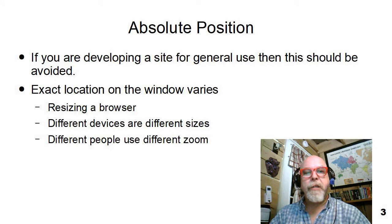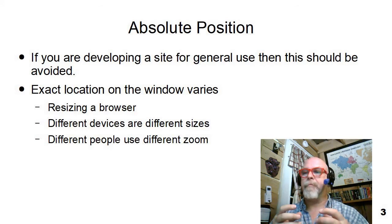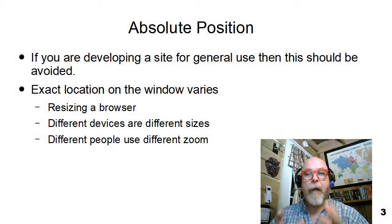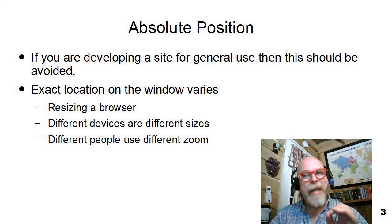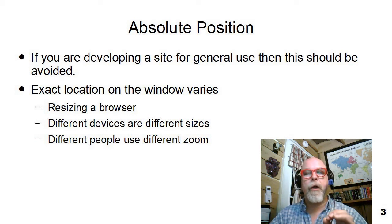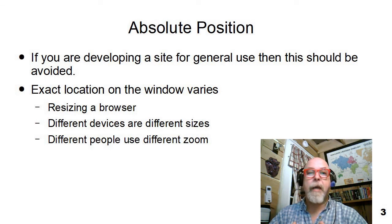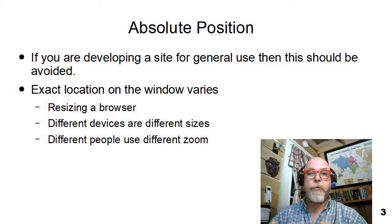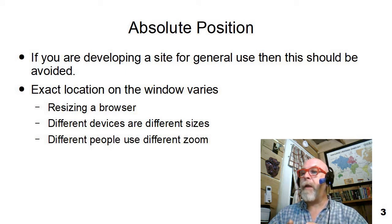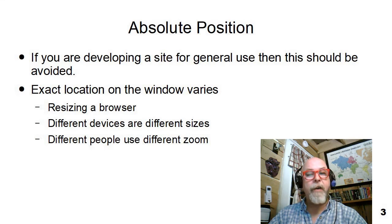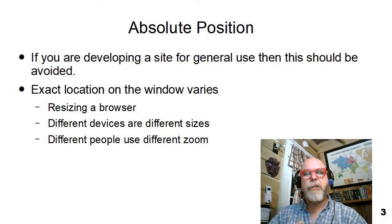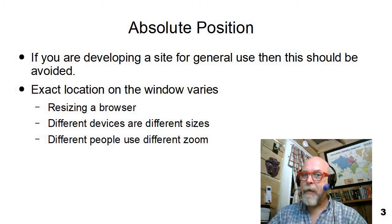Absolute positioning is really kind of a cool, very powerful thing you can do to make a web page exactly the way you want it. But there's a problem because if you have users on different types of equipment, different browsers, different screen resolutions, maybe different screen sizes, different zoom levels, and all kinds of other things, absolute positioned elements can become problematic.